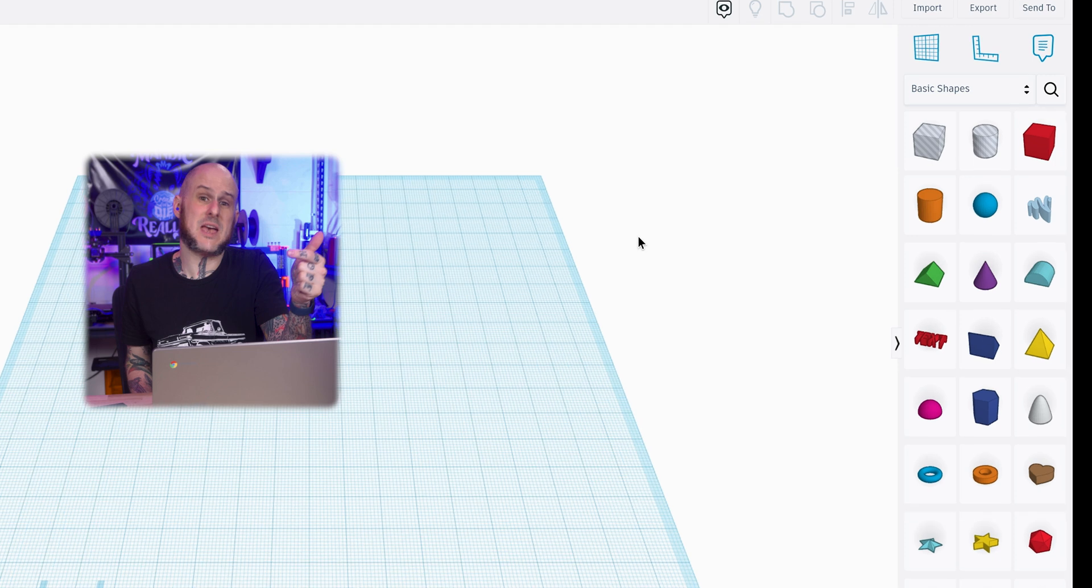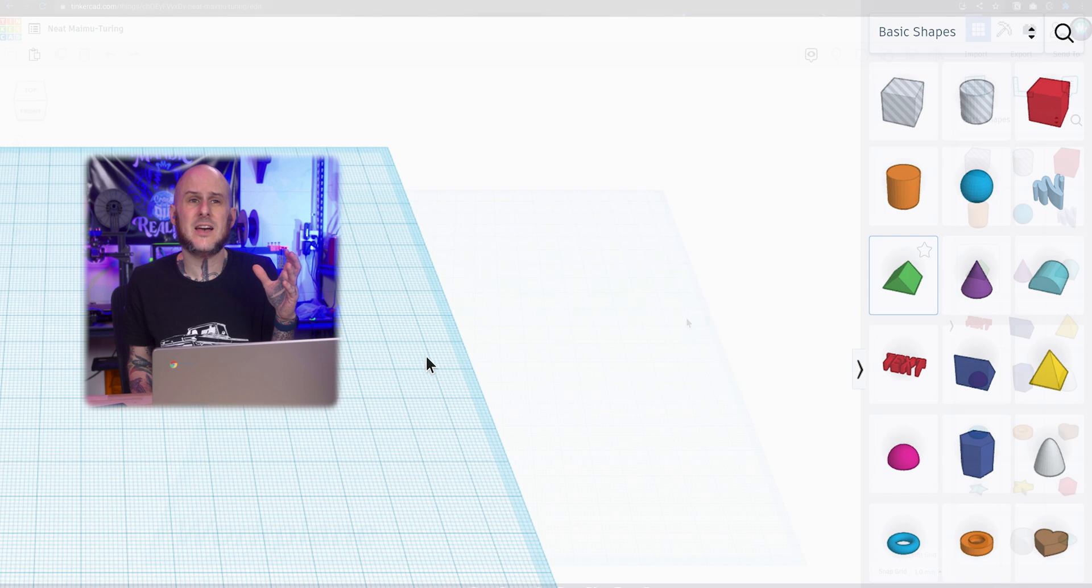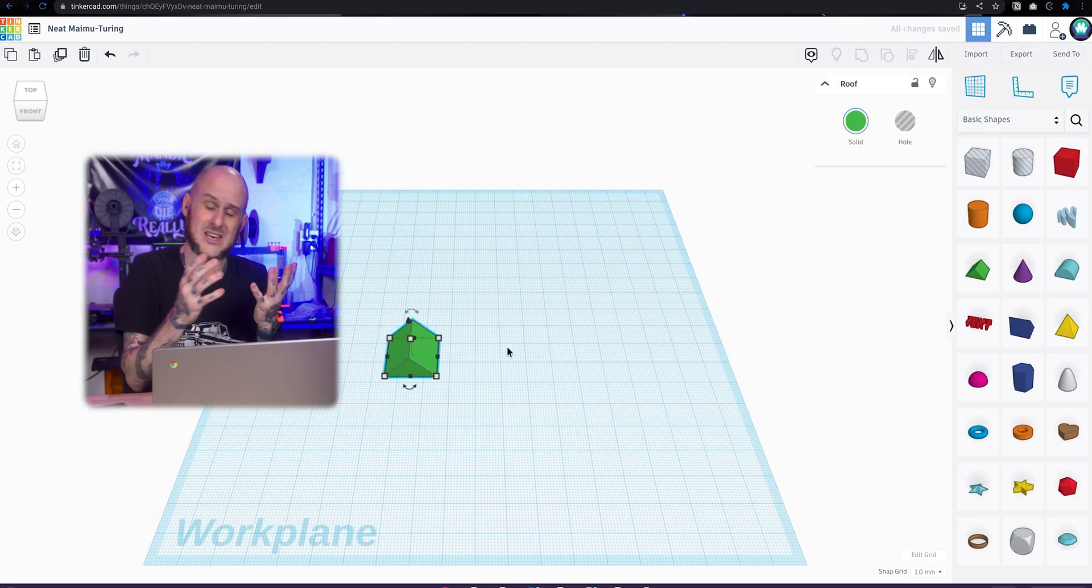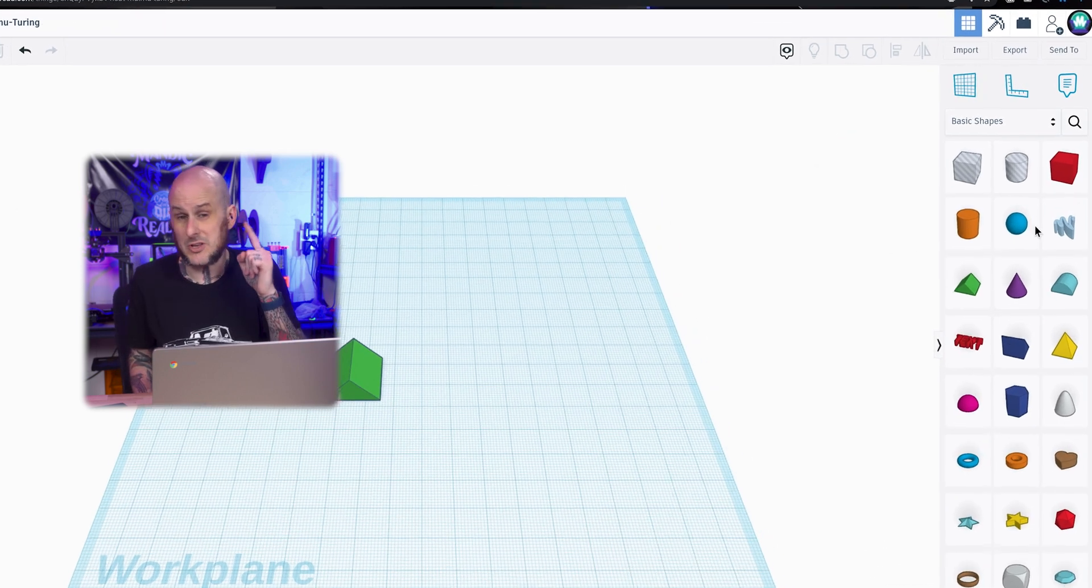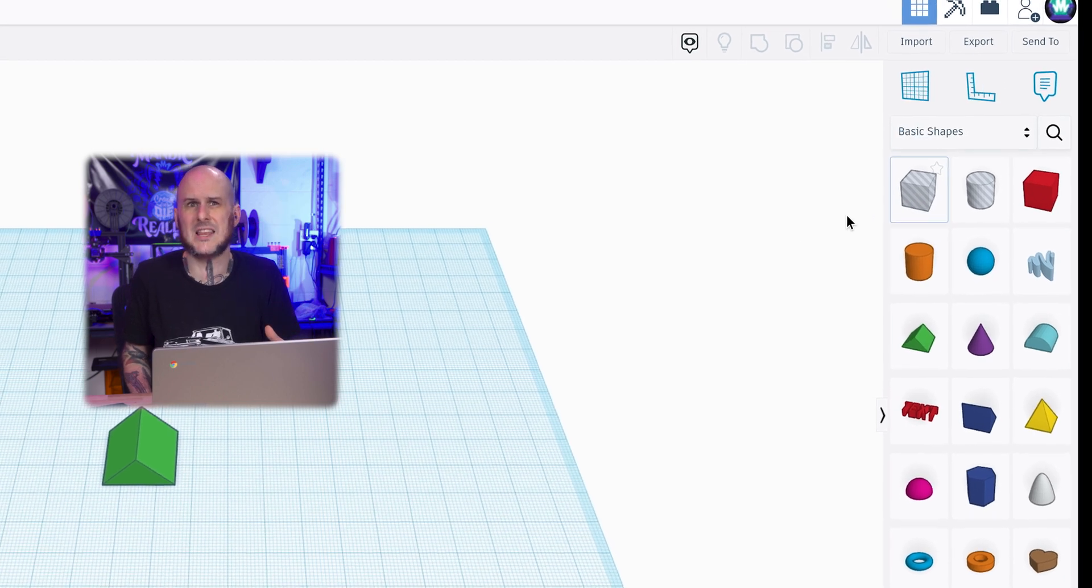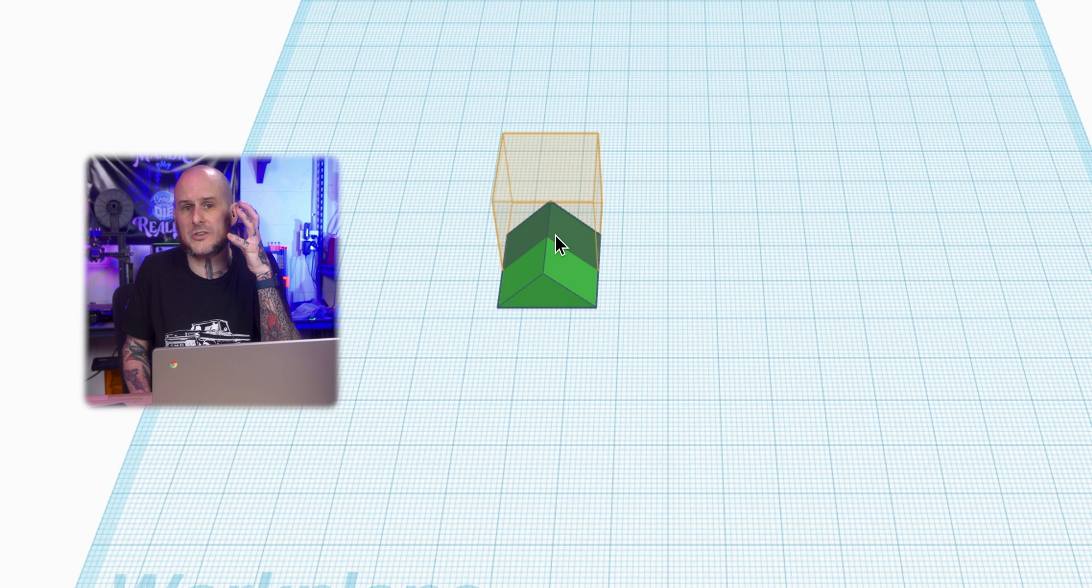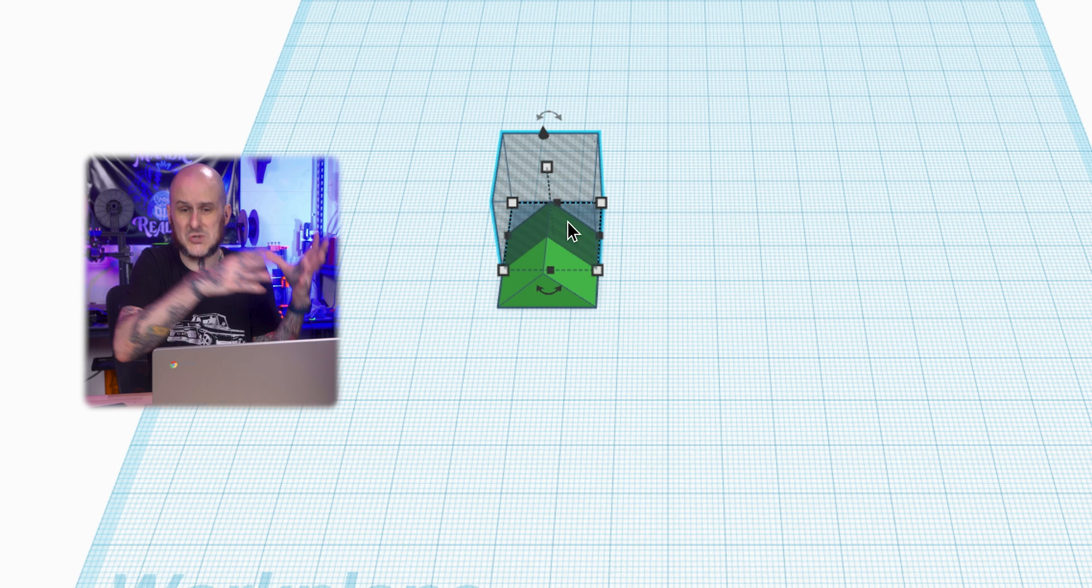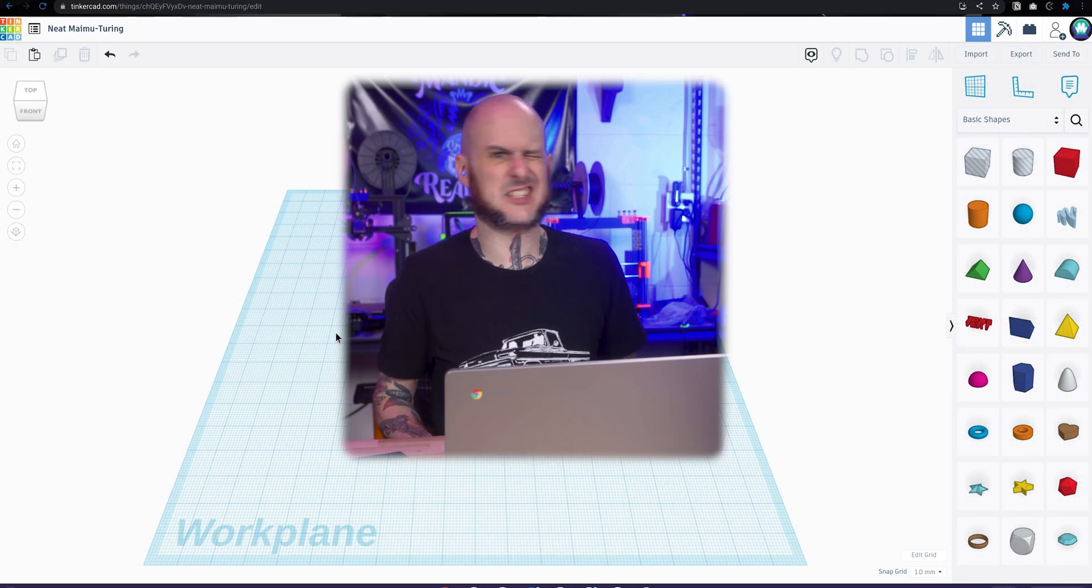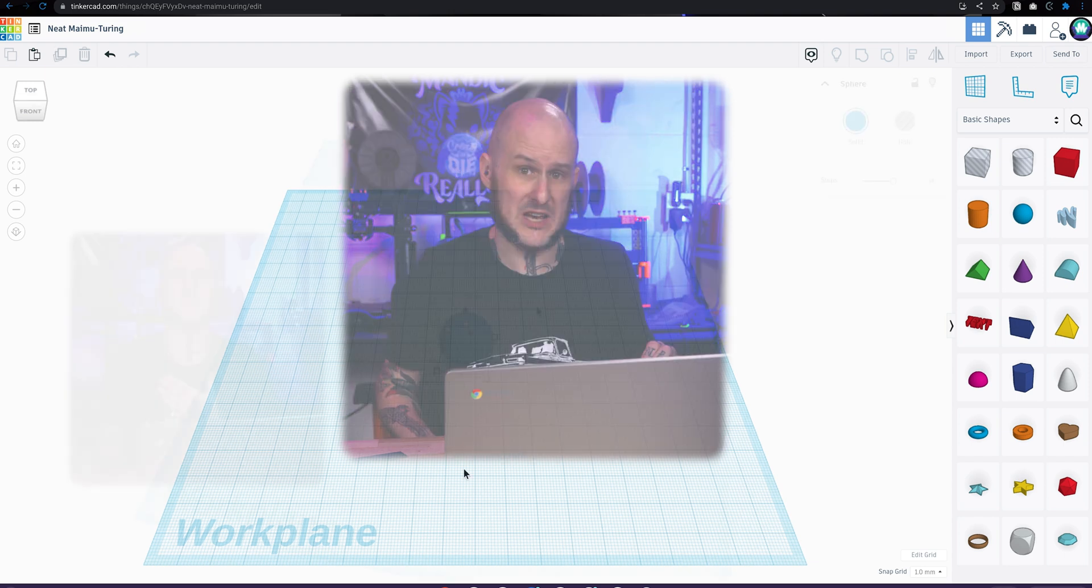A couple quick basics about Tinkercad itself. On the right hand side, we have a bunch of different shapes that we can pull from. We can drag these into our work area and then build other shapes that we're trying to create with them by either adding them together or subtracting them from each other. At the top, there are the box and the cylinder that have a transparent kind of look to them. If you drag them into the work area, they are transparent. These are subtractive shapes. If we combine them with another shape, they will remove the box or the cylinder from that first shape.